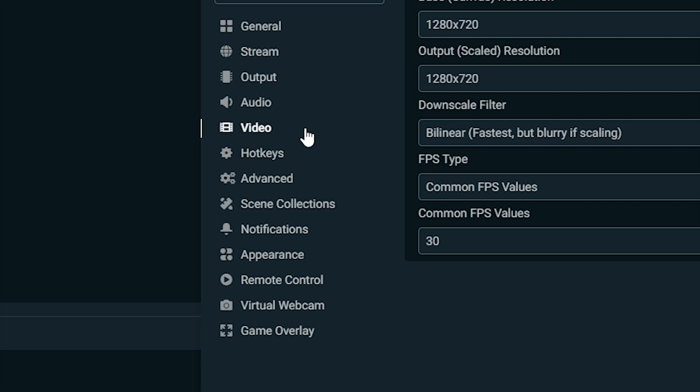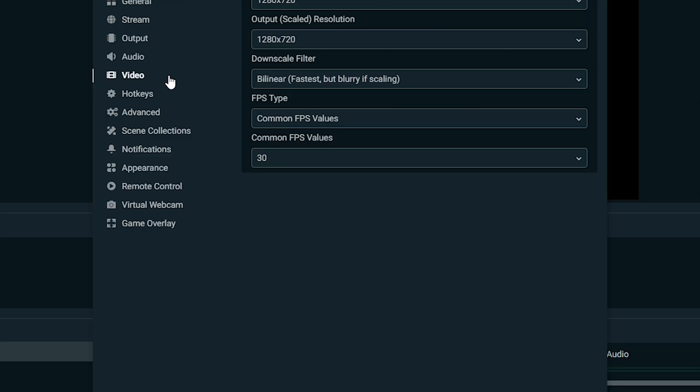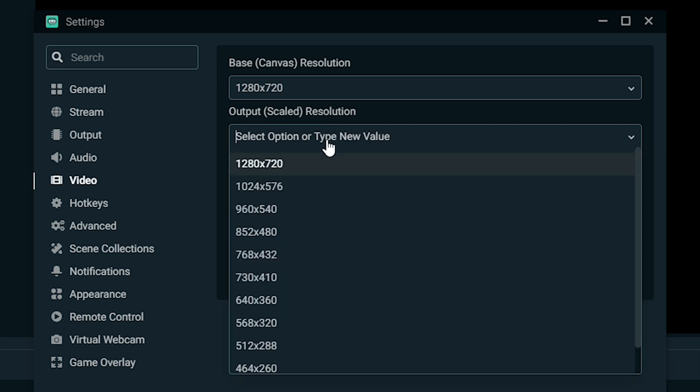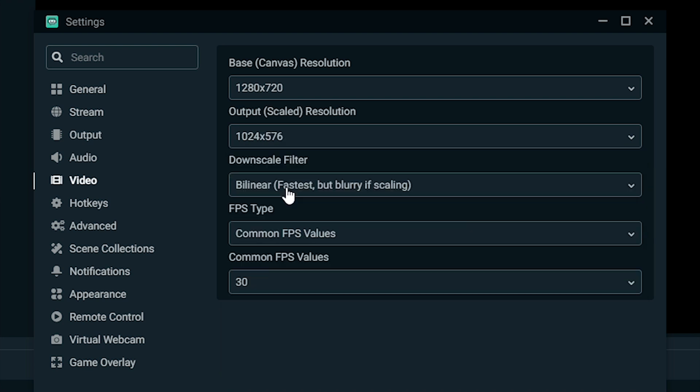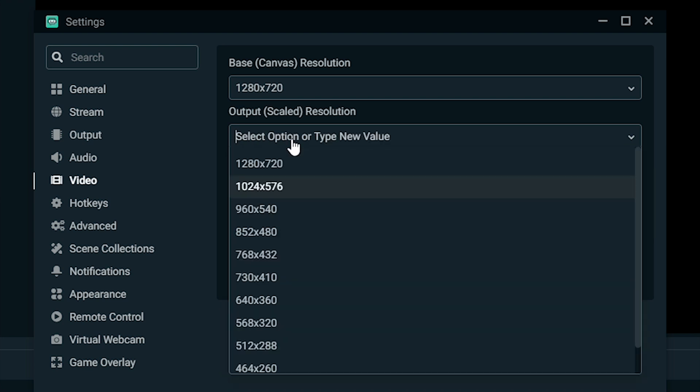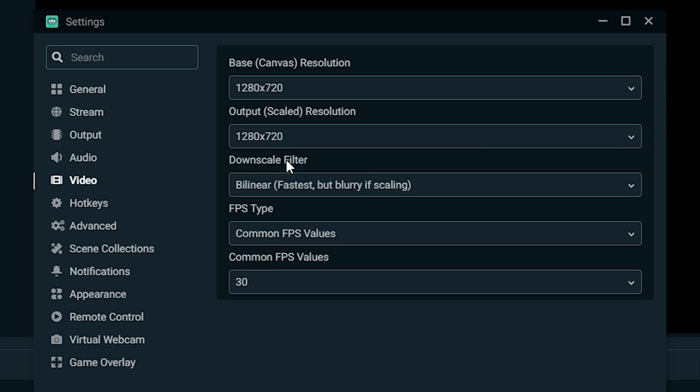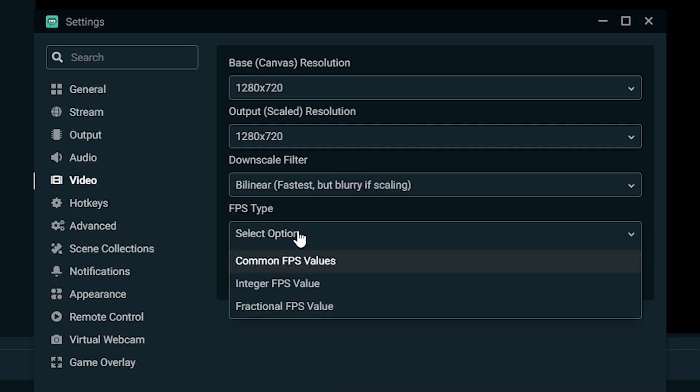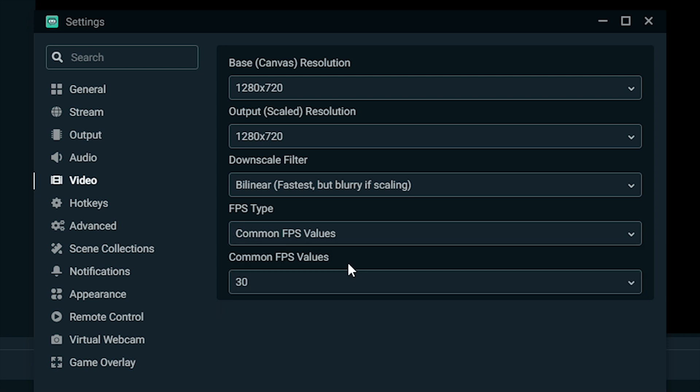For video, this is another part that you really want to pay some attention to. For our base canvas resolution, we want 1280 by 720p. For our output scaled resolution, that's 1280 by 720 as well. If your stream still doesn't want to work very well with that, you can bump it down to 1024 by 576. I left this at bilinear. I feel like these other ones might cause too many problems with the stream. FPS type, we're going to leave it at common FPS. Common FPS: I'm streaming at 30 FPS.